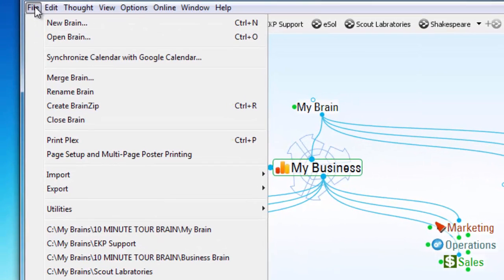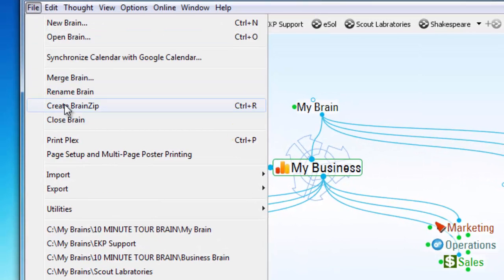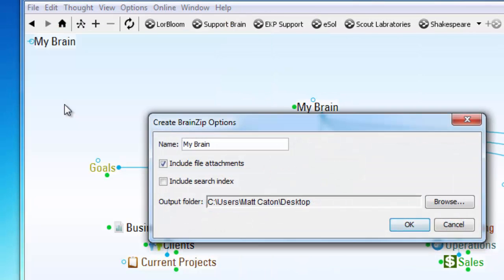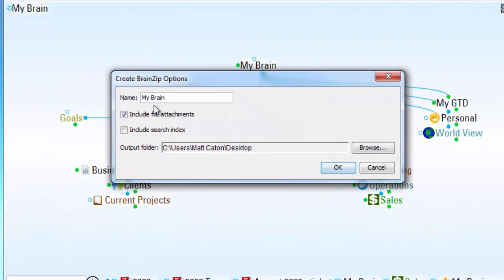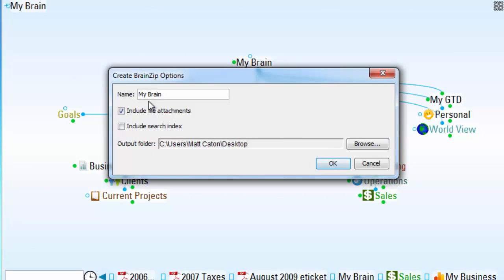I'll click on File and select Create BrainZip. This allows me to save a copy of my brain in its current state in case I make a change that I don't like and I want to roll back later.